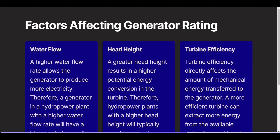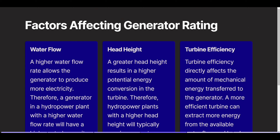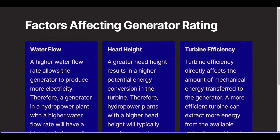Factors affecting generator rating. Water flow: a higher water flow rate allows the generator to produce more electricity. Therefore, a generator in a hydropower plant with a higher water flow rate will have a higher rated capacity to accommodate the increased energy production potential. Head height: a greater head height results in higher potential energy conversion in the turbine. Therefore, hydropower plants with a higher head height will typically require generators with higher ratings to harness and convert this increased potential energy into electrical power.